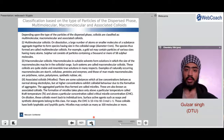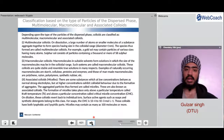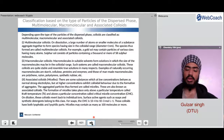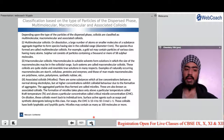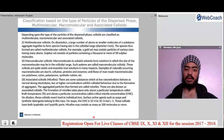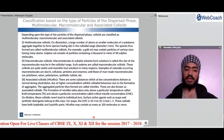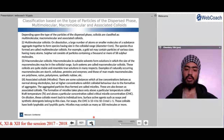Classification based on the type of particles of the dispersed phase — multimolecular, macromolecular and associated colloids. Colloids are classified depending on whether the dispersed phase is multimolecular, macromolecular or associated. In multimolecular colloids, on dissolution a large number of atoms or smaller molecules of a substance aggregate together to form species having size in the colloidal range — that is, diameter less than 1 nanometer. The species thus formed are called multimolecular colloids. For example, a gold sol may contain particles of various sizes having many atoms; sulfur sols consist of particles containing a thousand or more S₈ molecules.